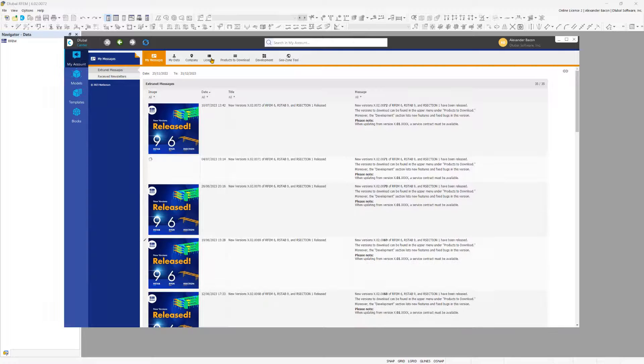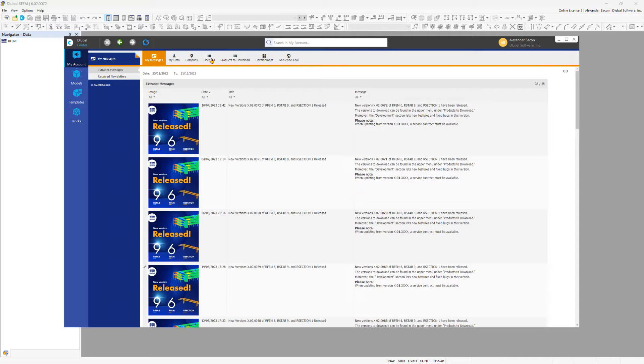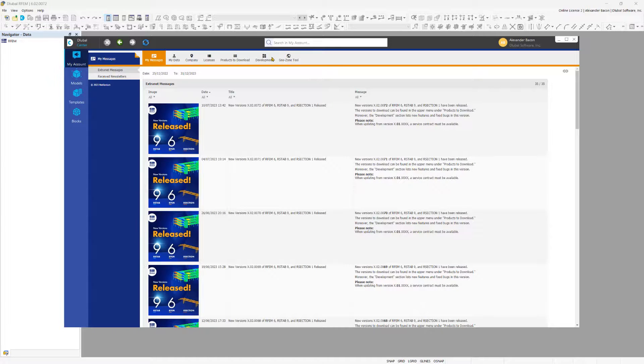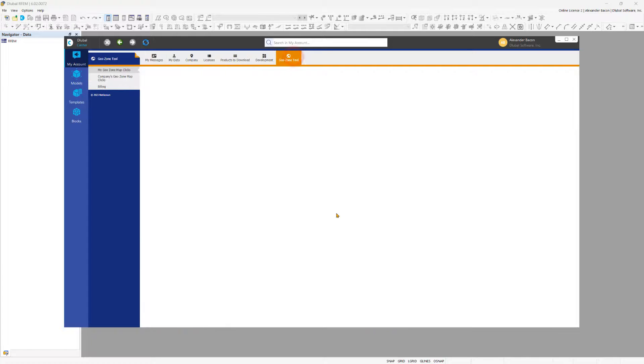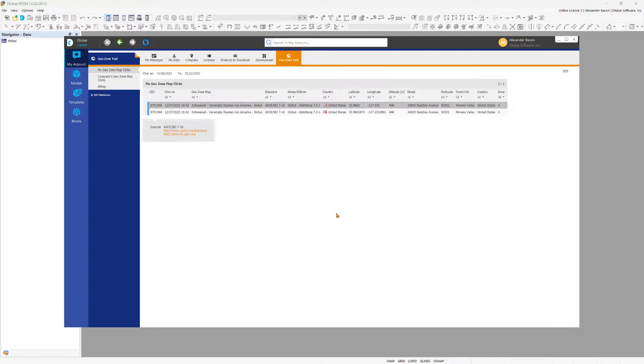Moreover, you can directly access the Dlubal website to learn about what's new, access online services like the GeoZone tool, and use the FAQ database.